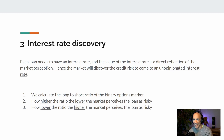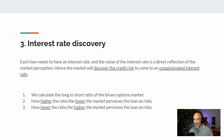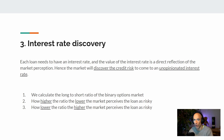So how do we arrive at that interest rate? We calculate the long-to-short ratio based on the binary options market. In the binary options market we have the longers and shorters buying and selling tokens. At a certain point the funding round closes, and we will have some supply in the long tokens and some supply in the short tokens. Based on those supplies — the market caps — we can calculate the long-to-short ratio.